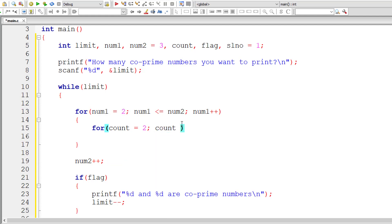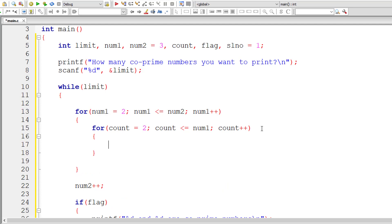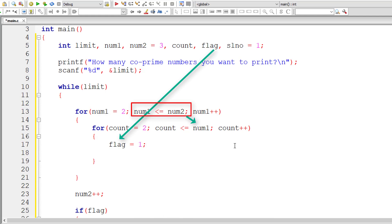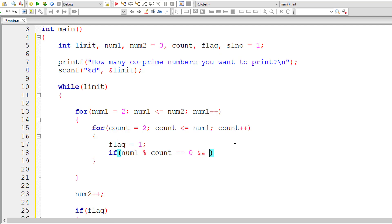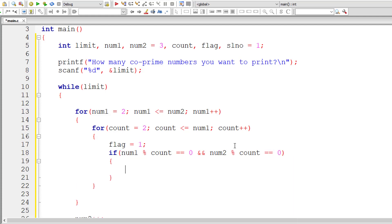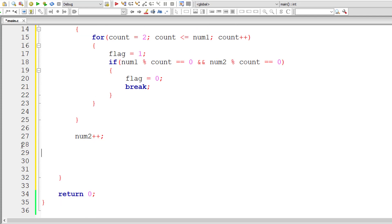Now I assign count=2, since every number is divisible by 1. The inner for loop runs while count is less than or equal to num1 (since if this loop is executing, num1 is less than num2, so num1 is the minimum). I'll assume flag=1 initially, meaning num1 and num2 are co-prime. Then using an if condition, I check: if(num1 % count == 0 && num2 % count == 0), set flag=0 and break out of the for loop.